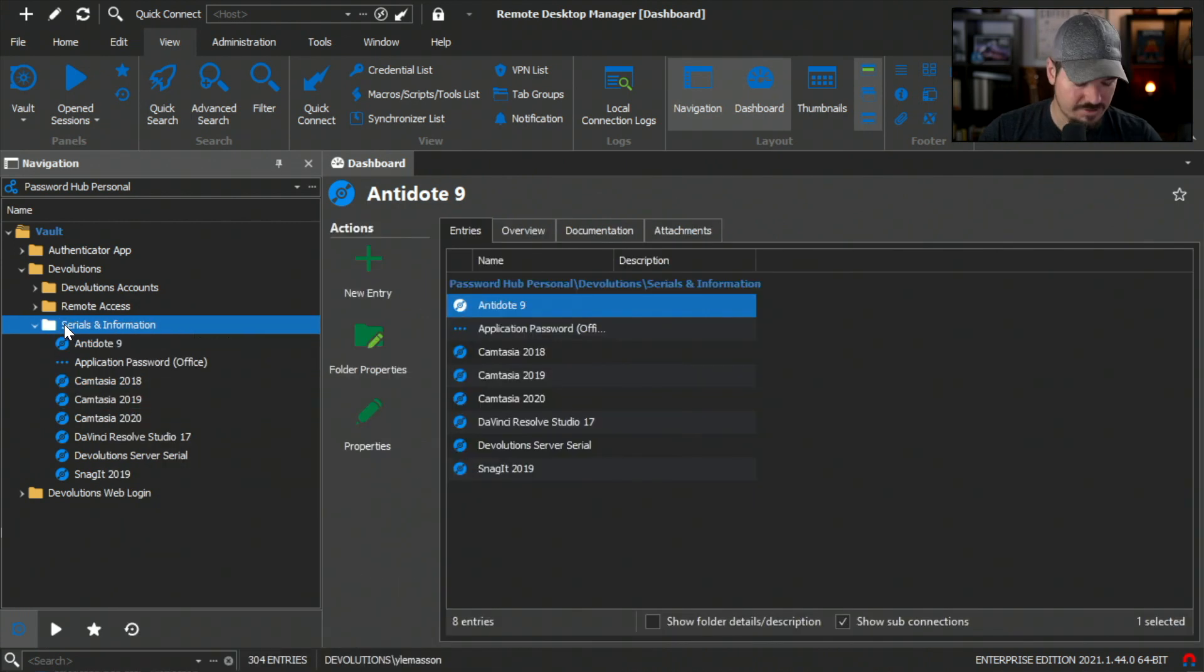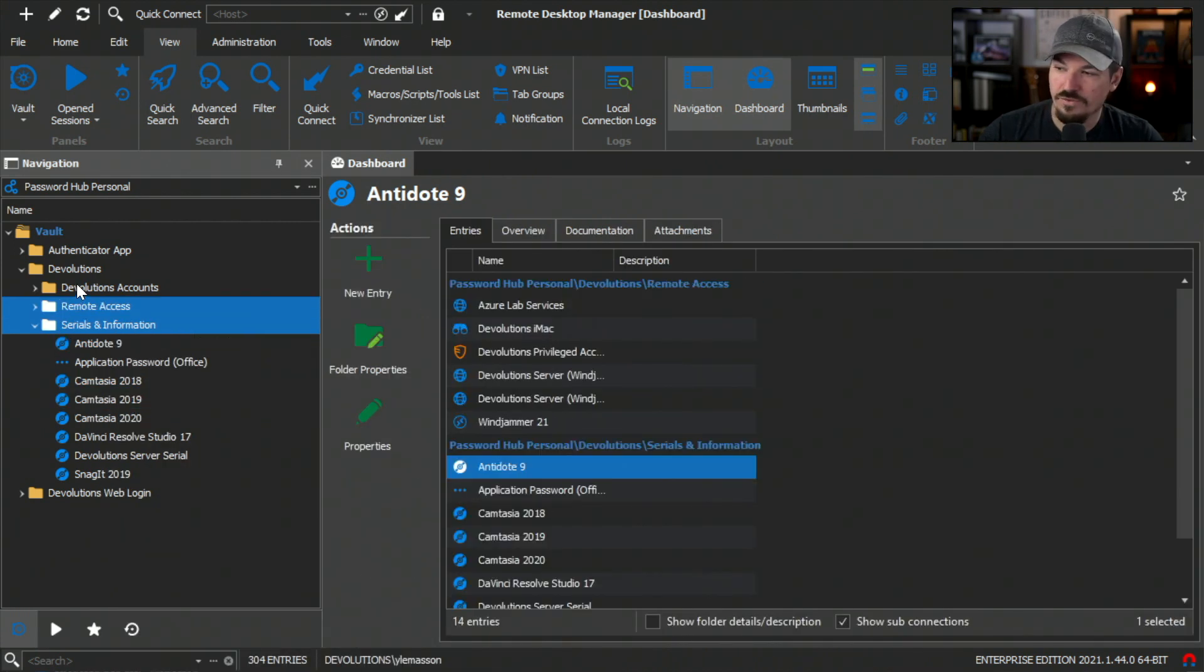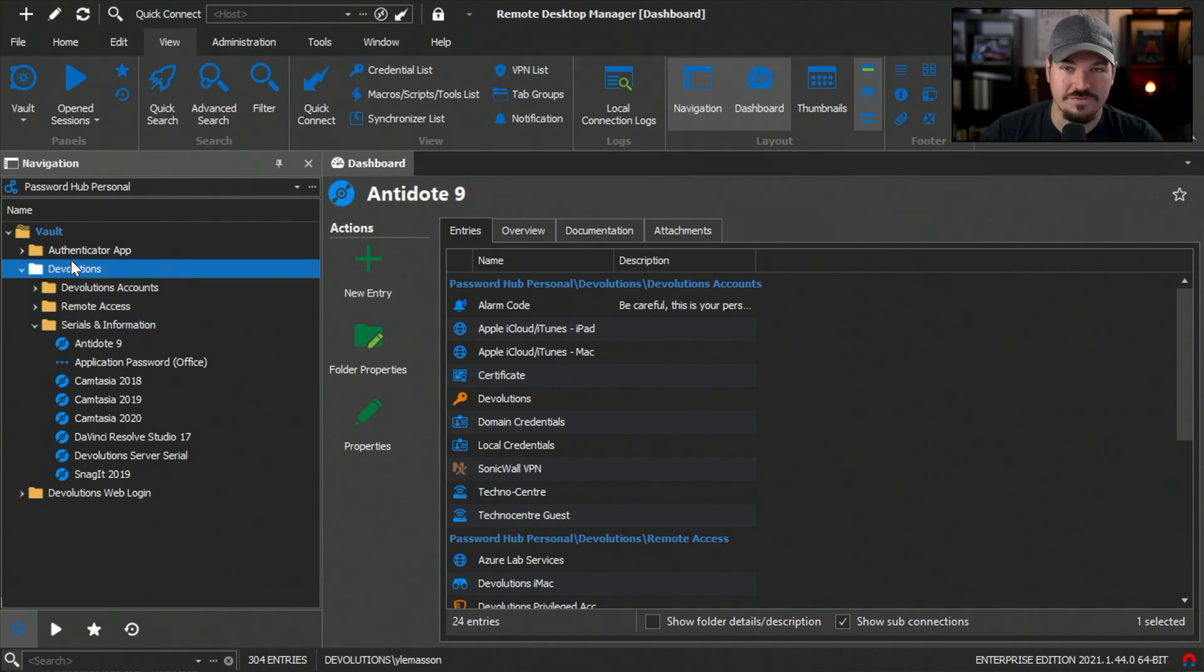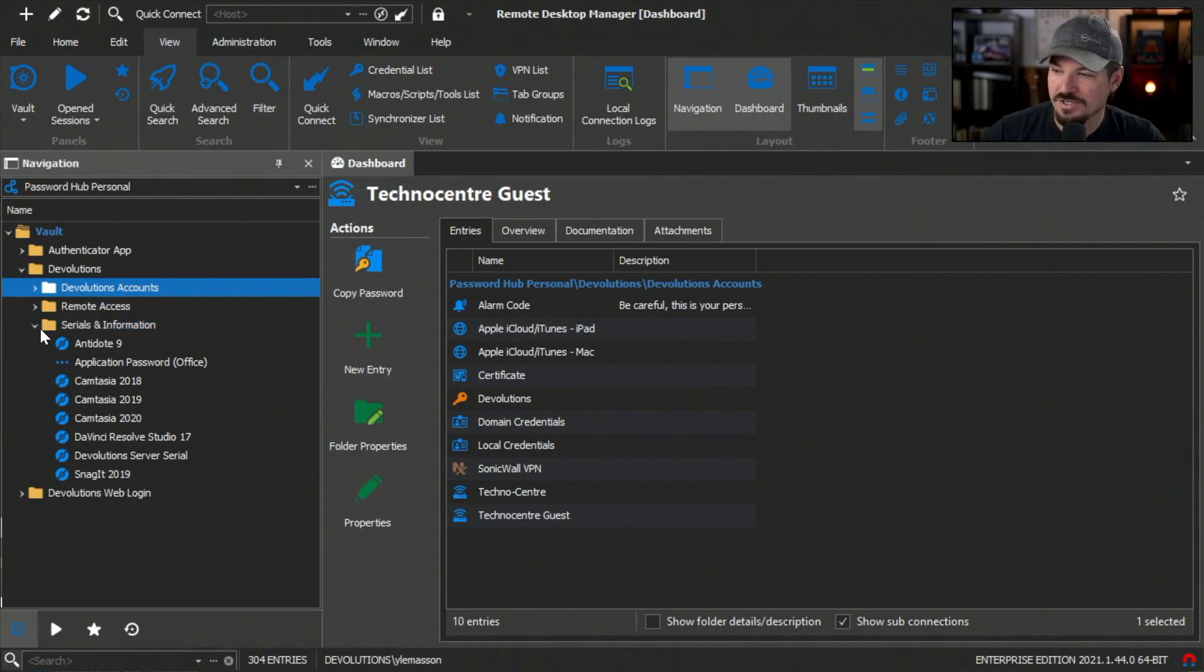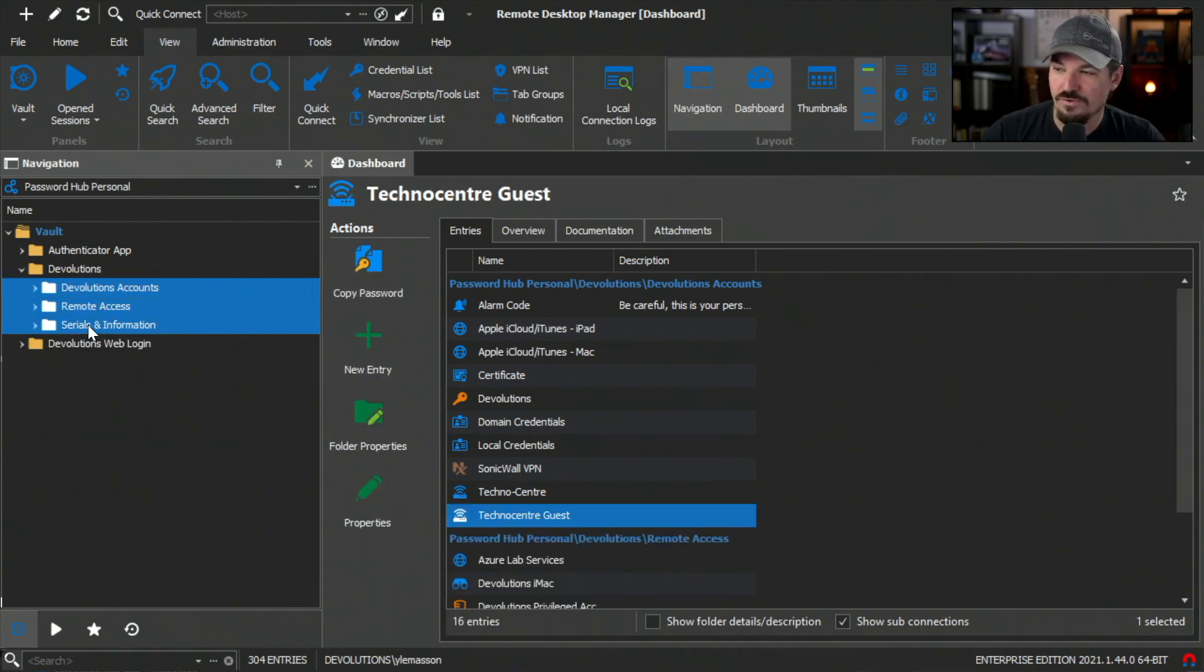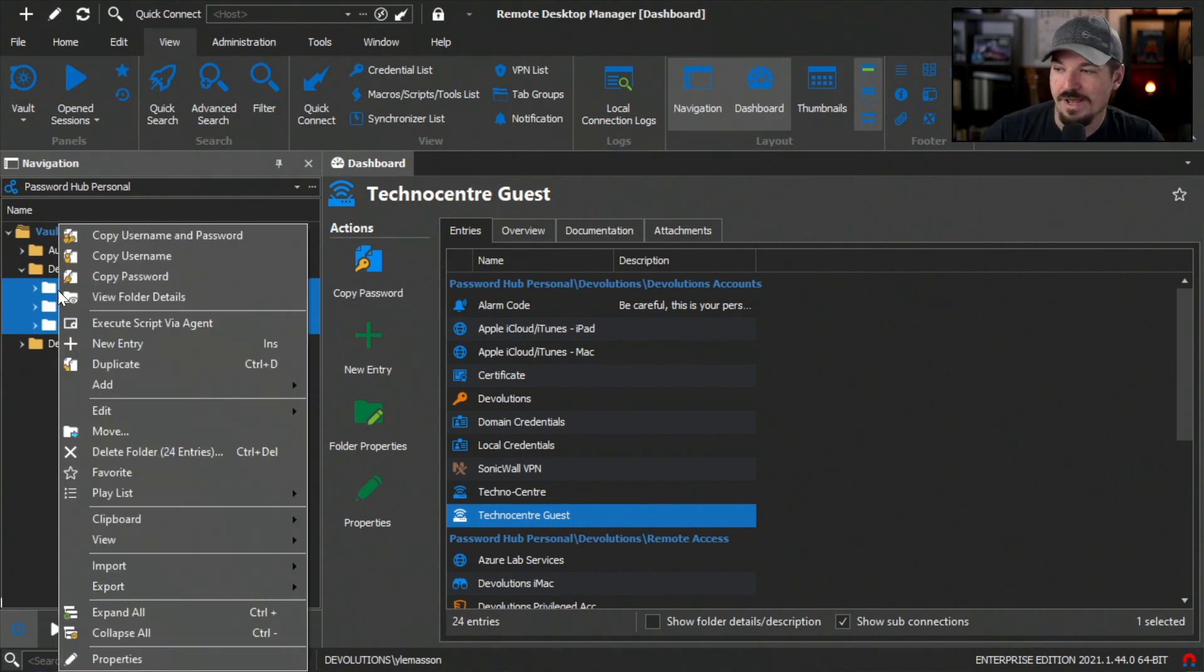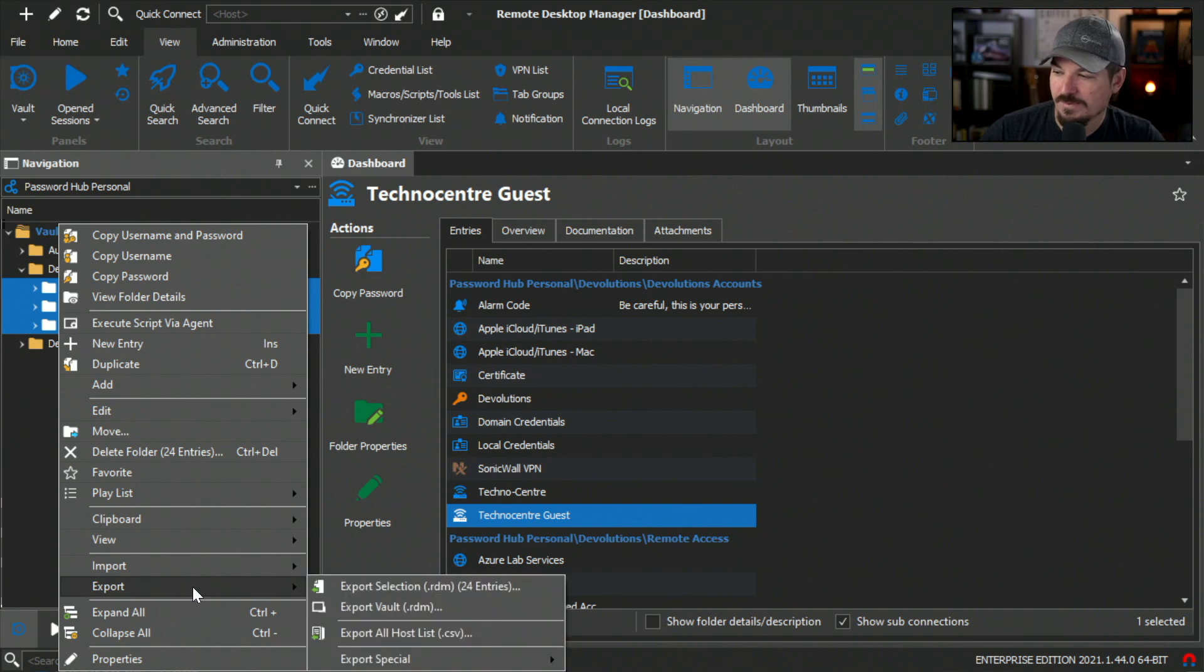Or I can just select all the folders that I want or this entire Devolutions folder. For the sake of this example, I'm going to select these three folders here and these are the ones I want to export. So now I'm just going to simply right click and go down to export.